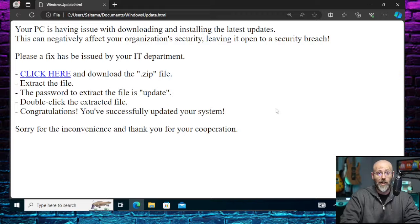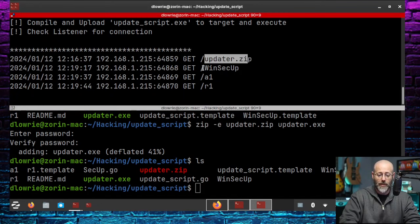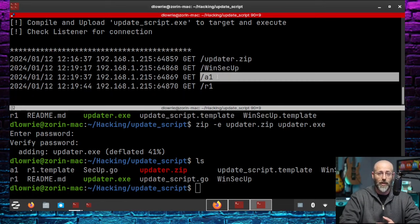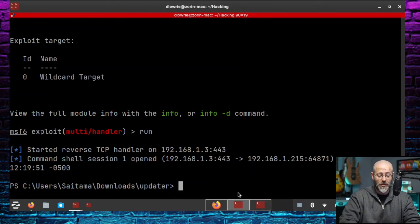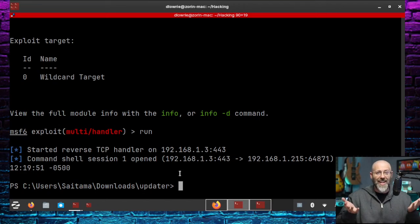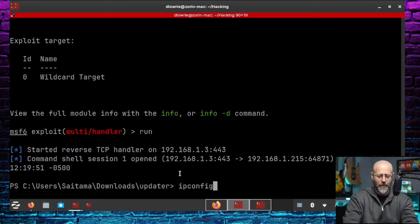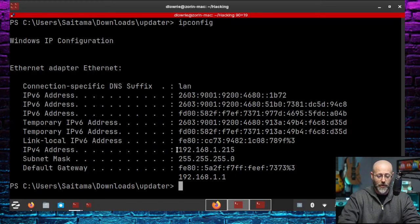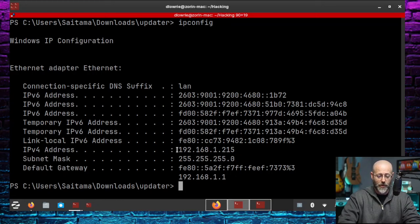So there we can see that updater.zip got downloaded. WinSecup got downloaded. A1 got, so these are the different stages of payloads that got downloaded. Everything looks good. If I run over here to Metasploit, oh yeah, there we go. We have won the game because there it is. We got a PowerShell prompt. IP config works like a charm, right? Windows IP configuration. There's the IP address of this target device.